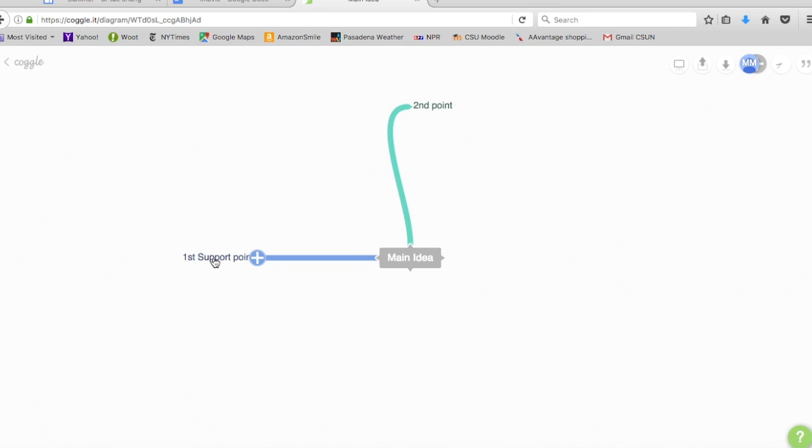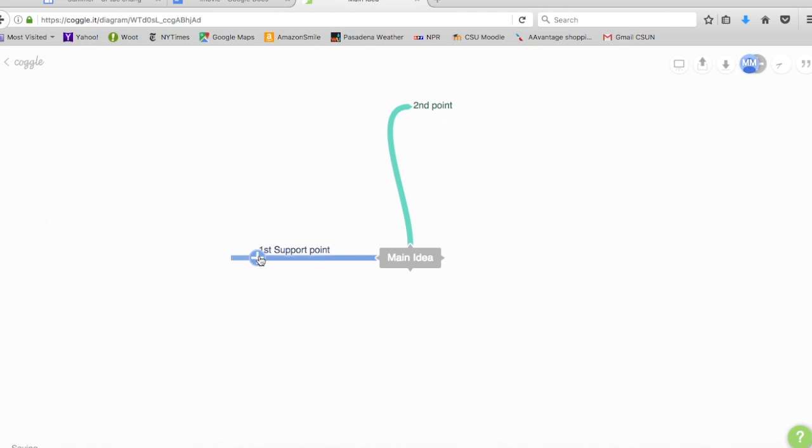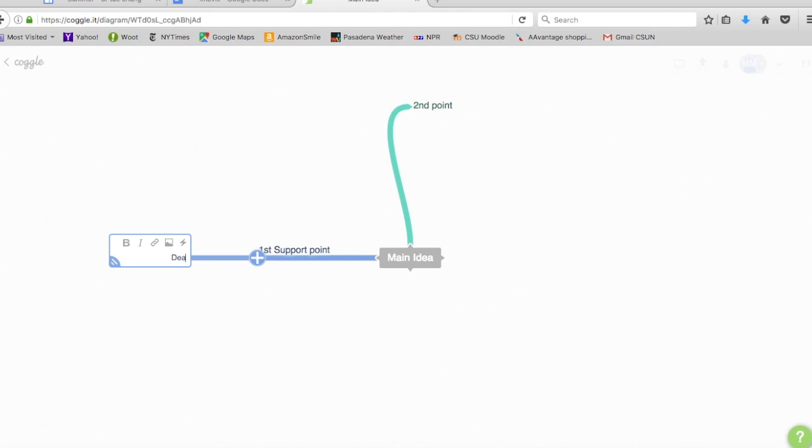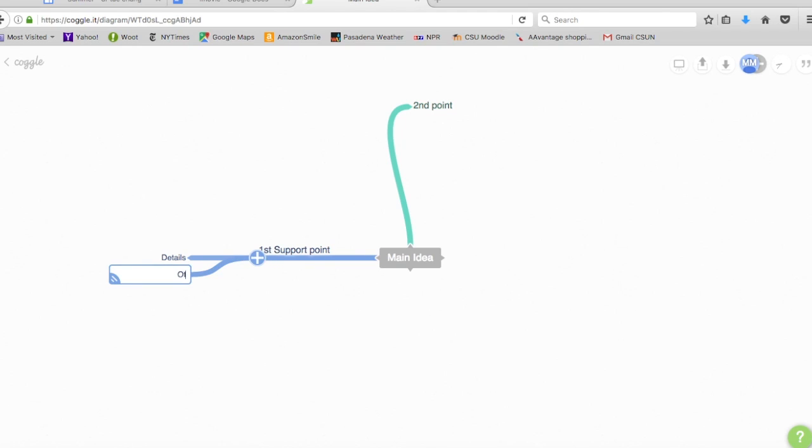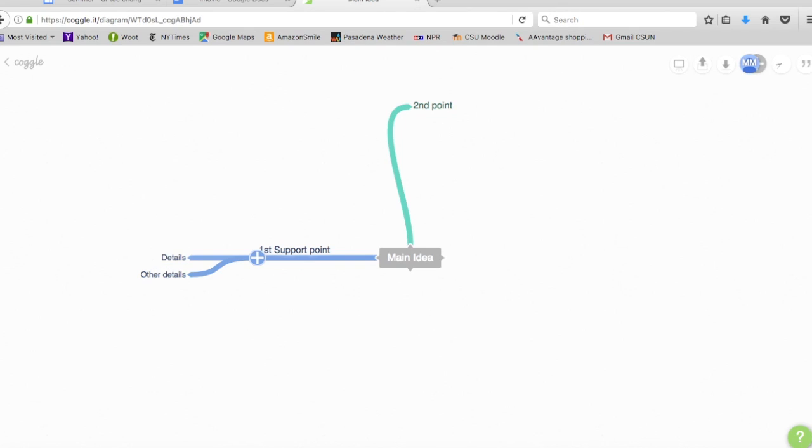And then if I want to branch off further from that I can either click in the text box or I can just click the plus sign. And then it'll start branching some more. So maybe I have some other detail type information I want to put supporting my first support. And do that. And then I can hit a plus to get another one and it'll keep branching. So I'll put some other details there. And again hit return when you're done typing.